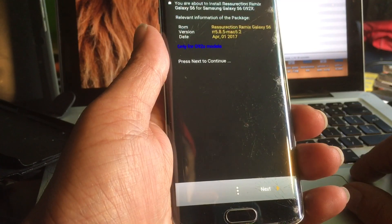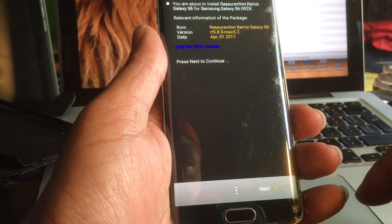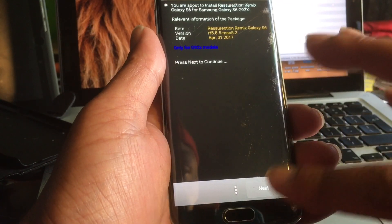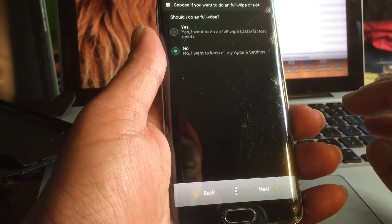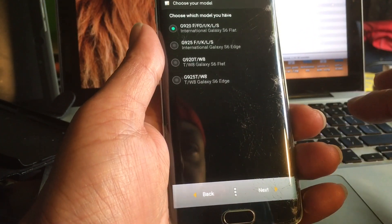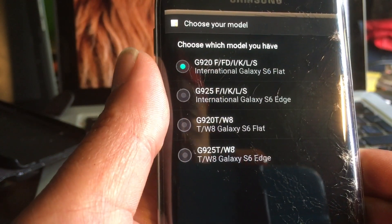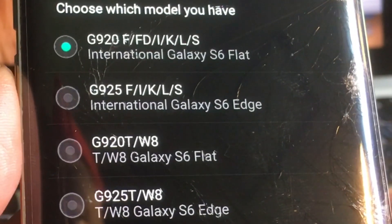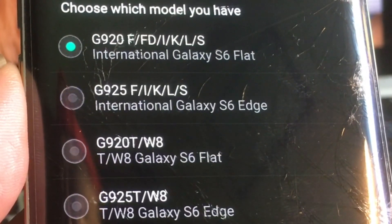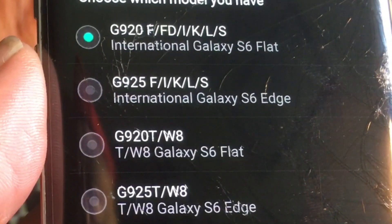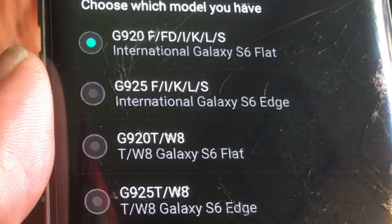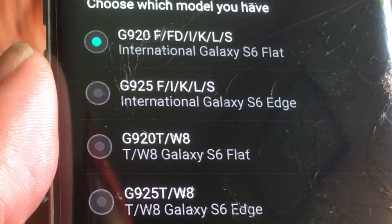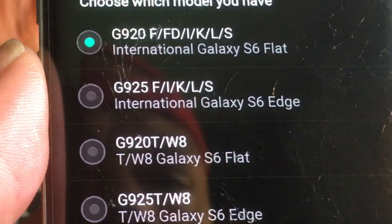Up here you can see that this ROM is powered by Resurrection Remix. Hit next — do you want to do a full wipe? I already did it, so no. Up here you can see the models that this ROM supports: the G920F, FD, I, K, L, and S — that's the S6 flat. The edge is the G920T and W8, or the G925T and W8. All these models are supported; you just have to choose the right model for your phone.